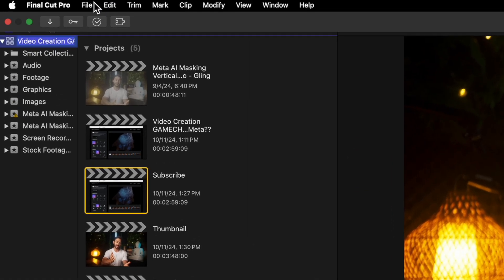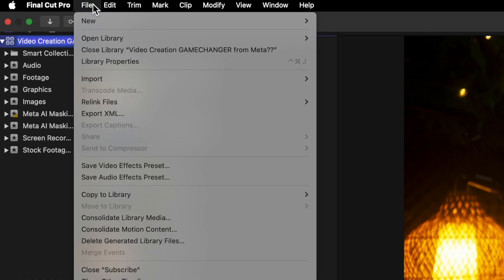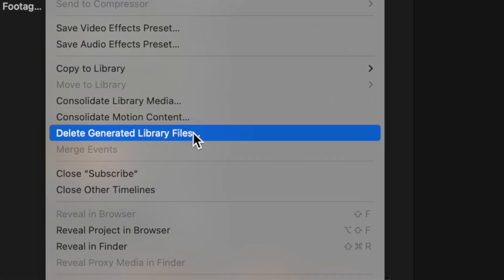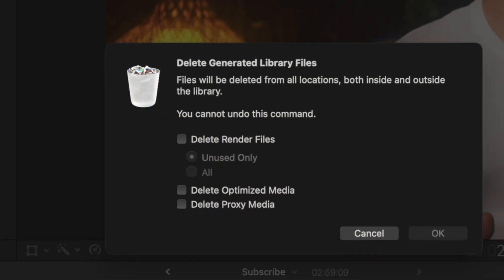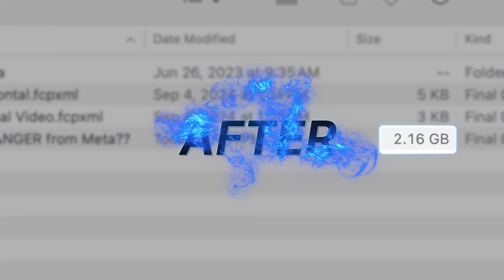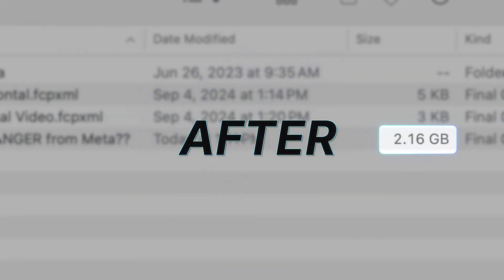And if you already have a library that's had background rendering turned on, click your library and go to File, Delete Generated Library Files, and you can delete your render files from here. This should make your library size much smaller without ruining anything in your project.